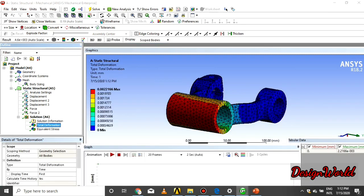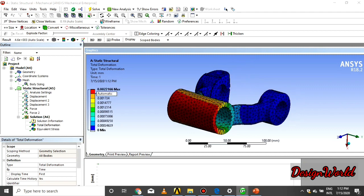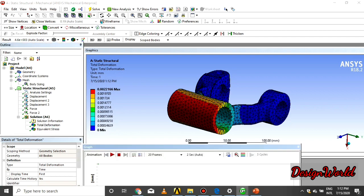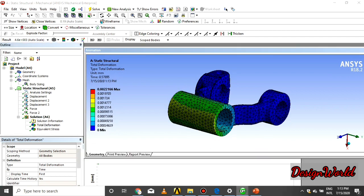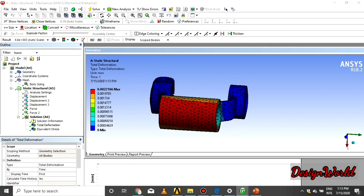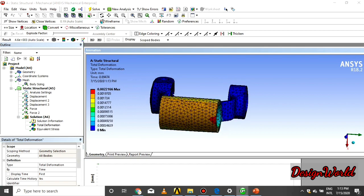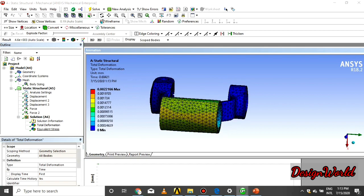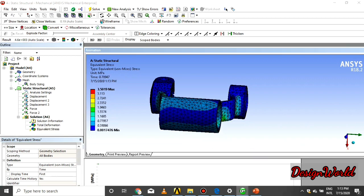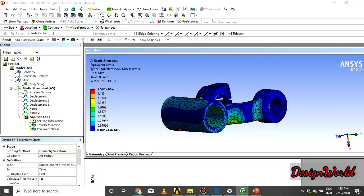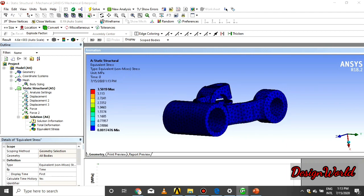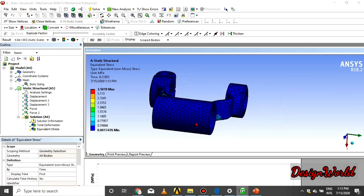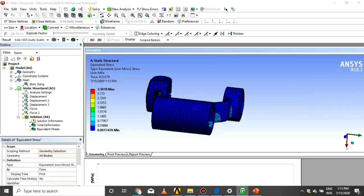As you see that the total deformation before some time the maximum was 2.61. At this time the maximum stress deformation is 0.0021 and the stresses is 3.50 maximum. So see the changes when the inertia relief is on. Thank you for watching, stay home, stay safe.